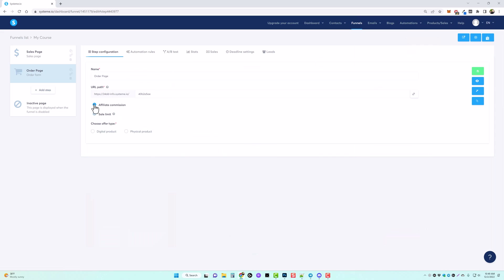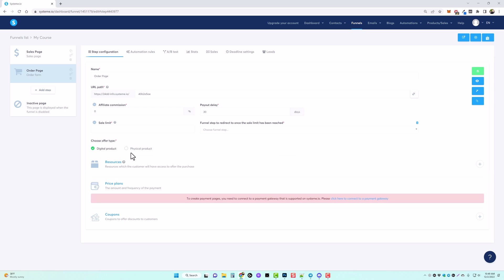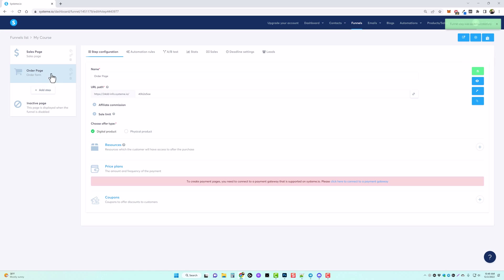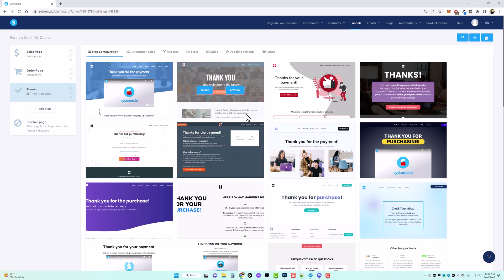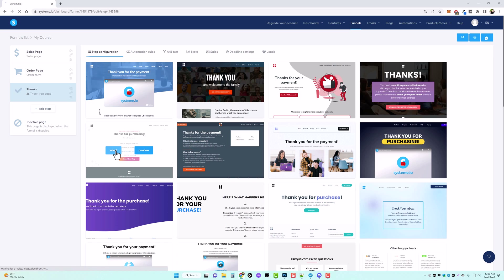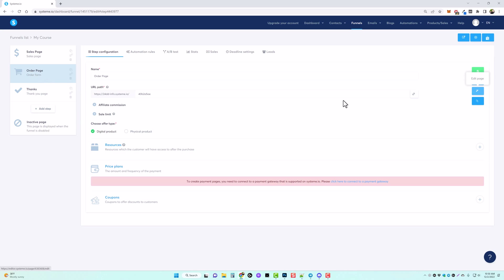On this page we can set up affiliate commissions, add a sell limit, choose the offer type — whether it's a digital or physical product — the resources they get access to, and we can create pricing plans and even coupons. Since we haven't created the membership site with the course just yet, we can't set this up yet, so we'll click save. Next we're going to create a thank you page — click add step, name it 'thanks', scroll down to the thank you page option, and click save. Now we'll pick a template for the thank you page. All these pages you can select individually and click edit to customize them.